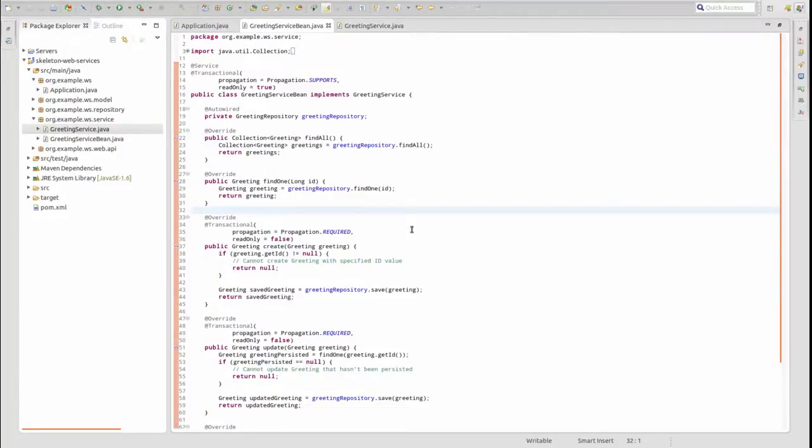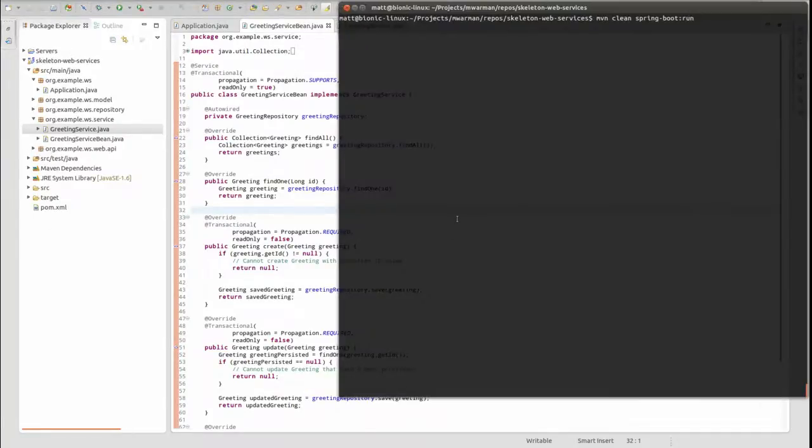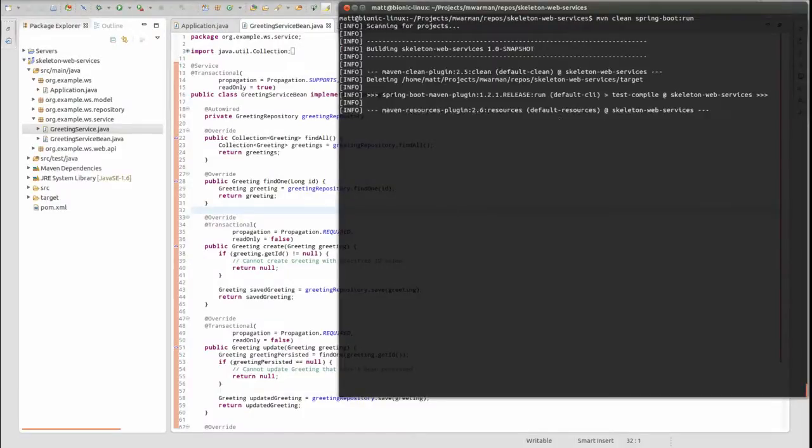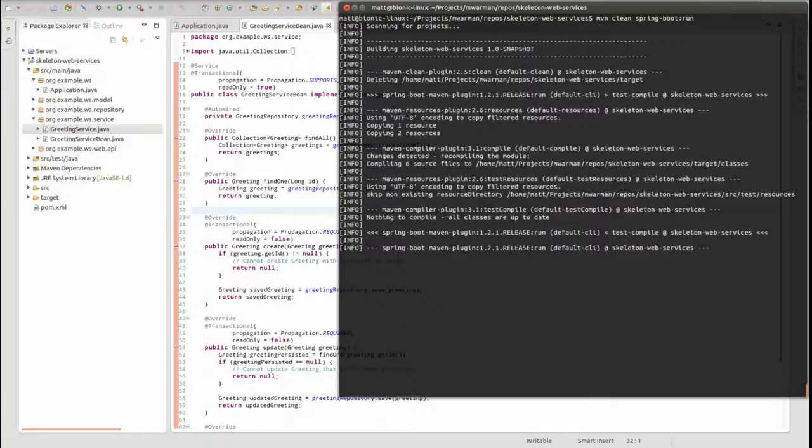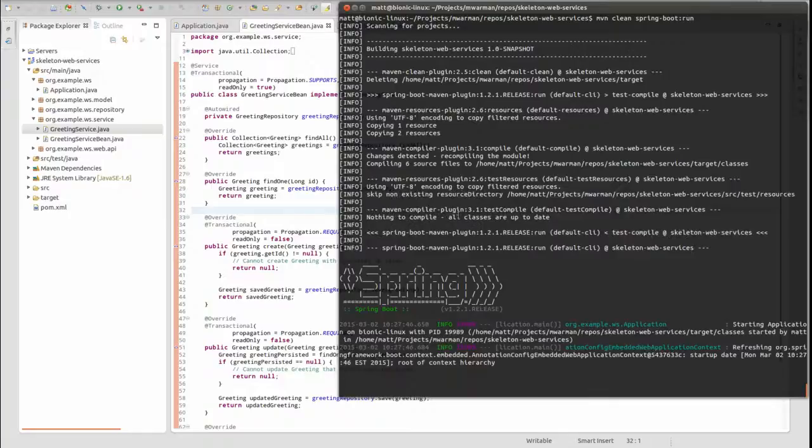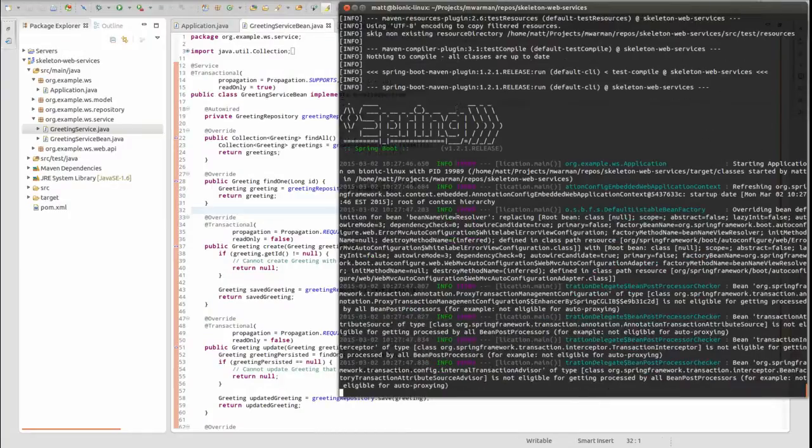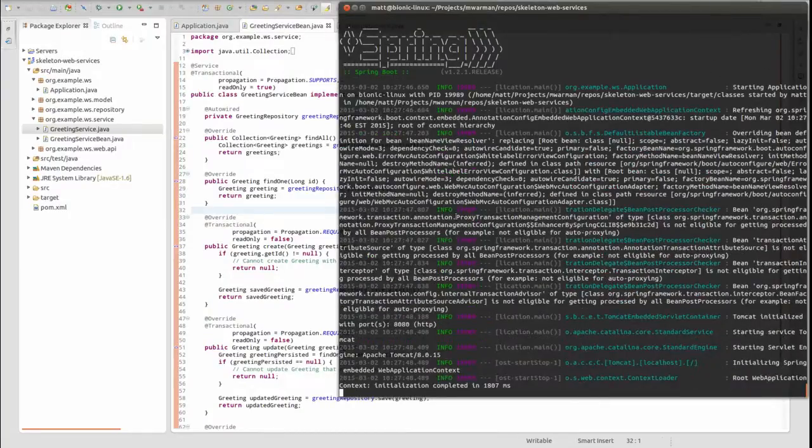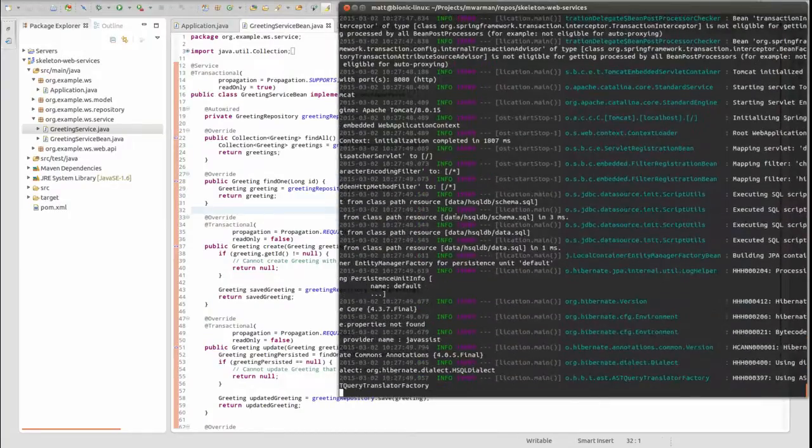Let's run the application and see our hard work in action. Open a terminal window and change the directory to the project-based directory. Type mvn spring-boot:run to start the embedded Apache Tomcat server on port 8080.